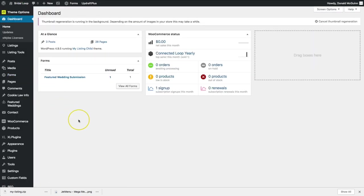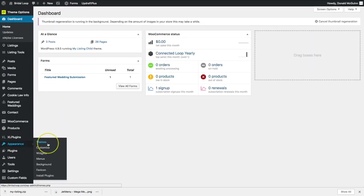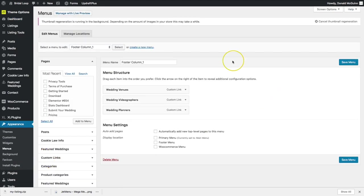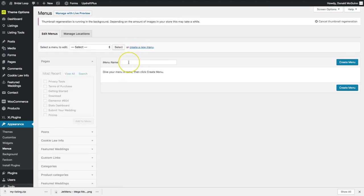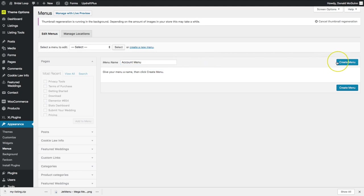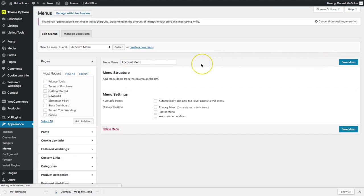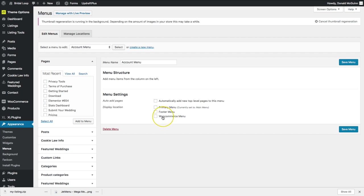We're going to go under Appearance and then Menus. From there we're going to create a new menu, this is going to be called Account Menu. Let's go ahead and name it that and create the menu.